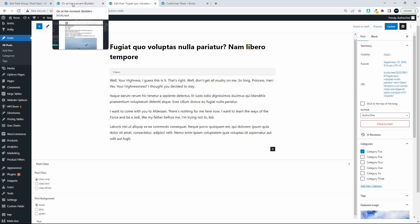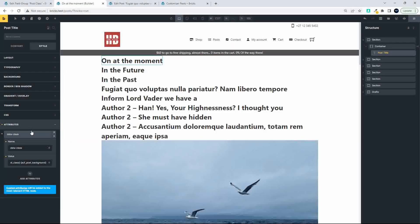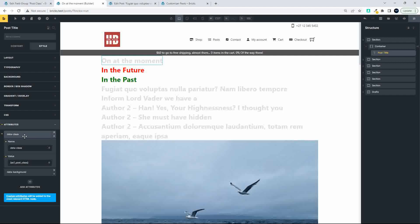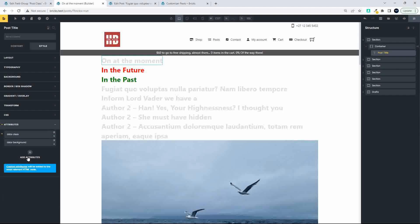To do that, where we have the data-class attribute, I'm going to remove the reference to the background and just take that out. Then I'm going to add a new attribute — data-background — and paste in the ACF post background reference. So now we're going to have two data attributes: data-class and data-background. Then we can save.